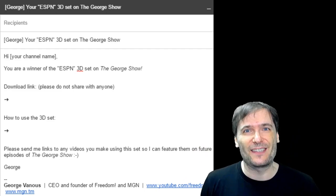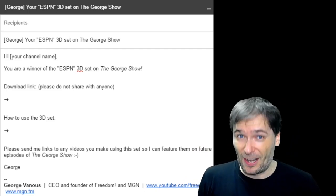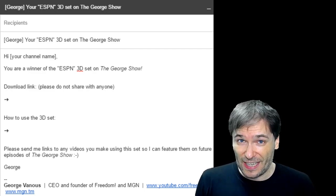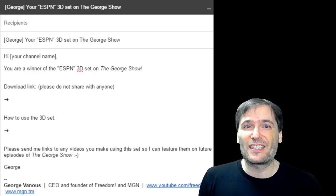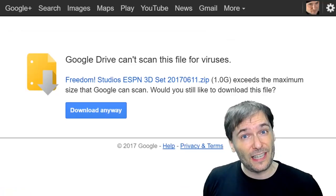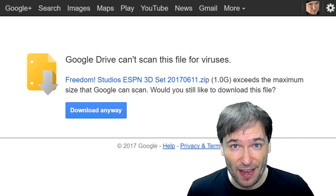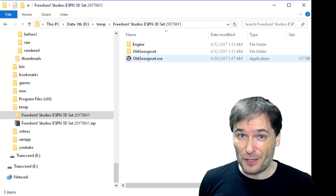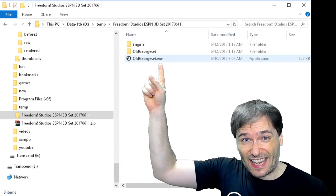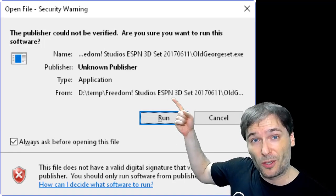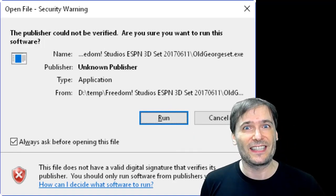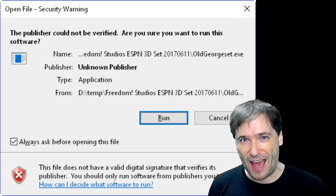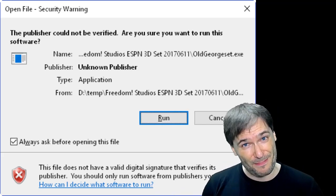If you get this email, that means you won. It will include download links — don't share those — to the actual 3D set. It's about a one gigabyte zip file, as well as instructions for how to use it. The download link will show you this. Just click download anyway. When the download finishes, it will look like this. After you unzip it, run this EXE. Windows will warn you that this is from an unknown publisher. It is safe to run — it is just the 3D set. No spam, no adware, no surprises, I promise you.